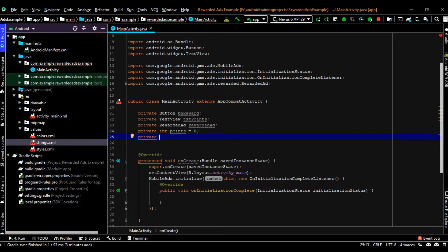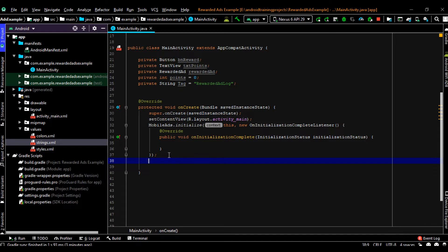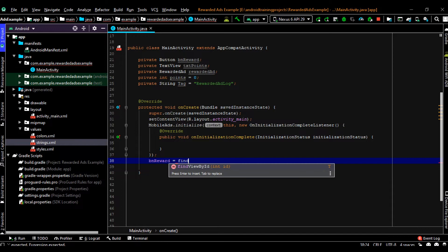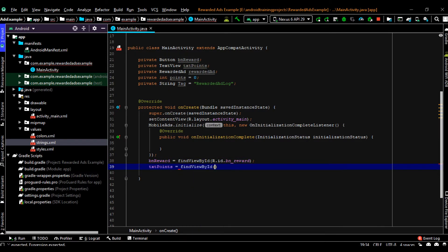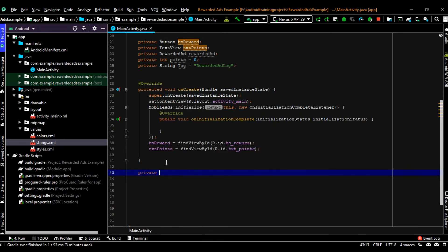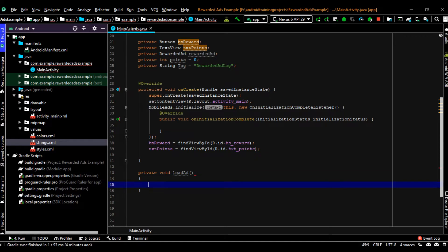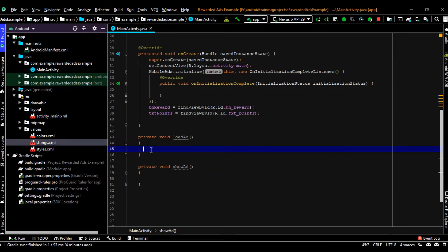Now for the playback message, create some string resource. From the onCreate method we can initialize the button and TextView. Now, to load the ad I am going to create a method called private void loadAd. For displaying the ad, create another method called showAd. Now we can load the ad unit.